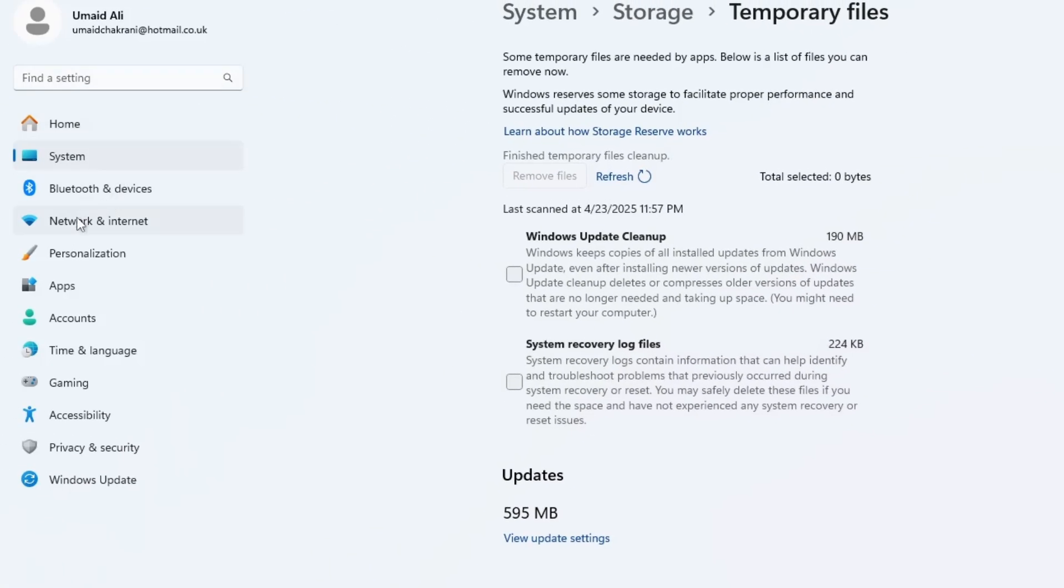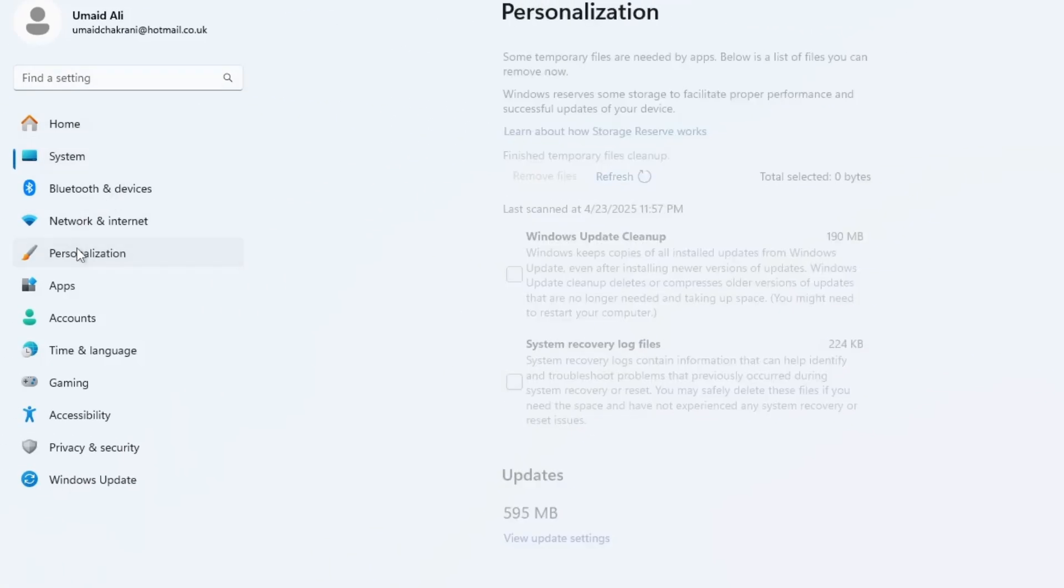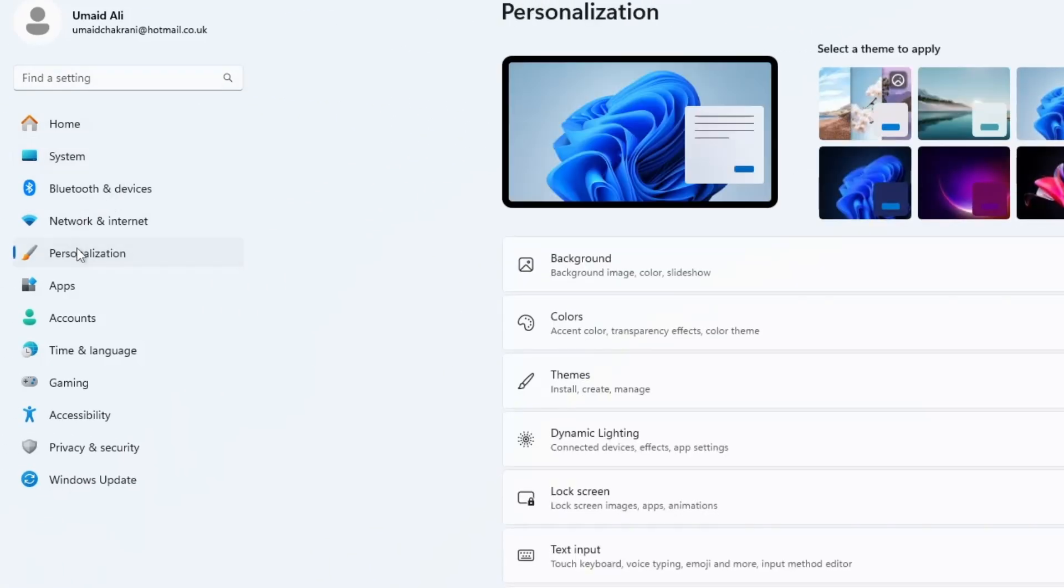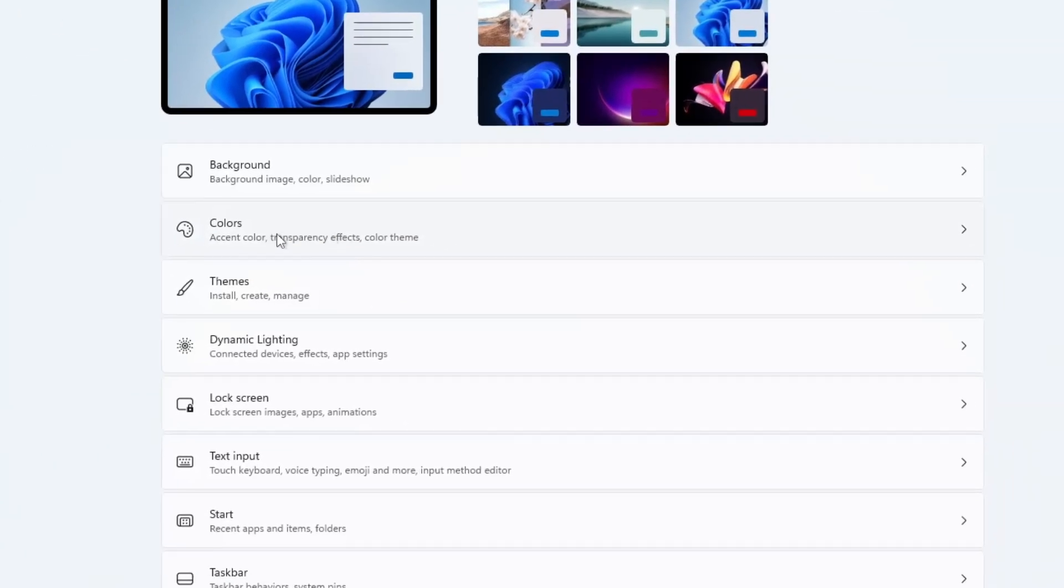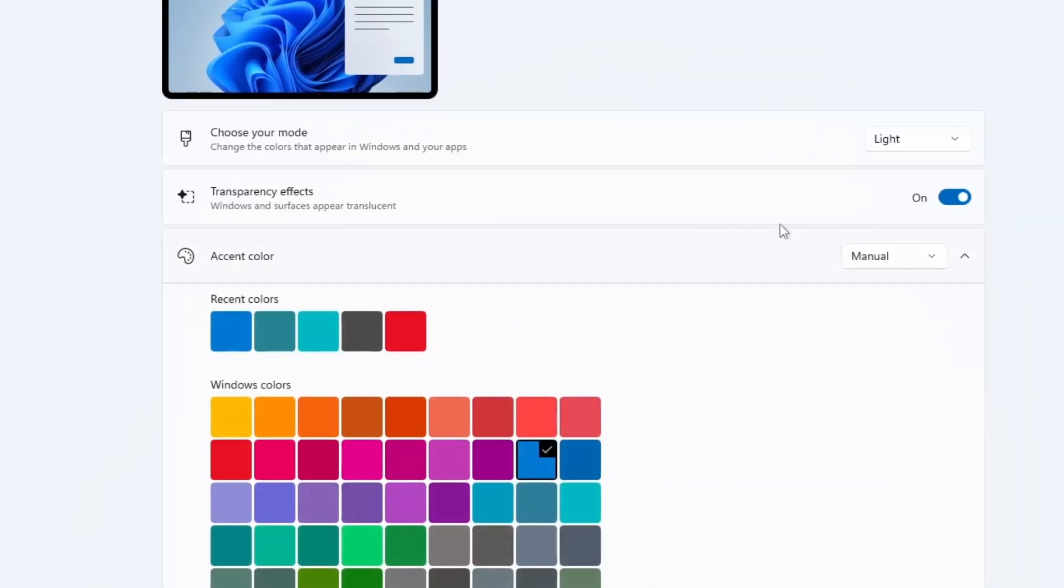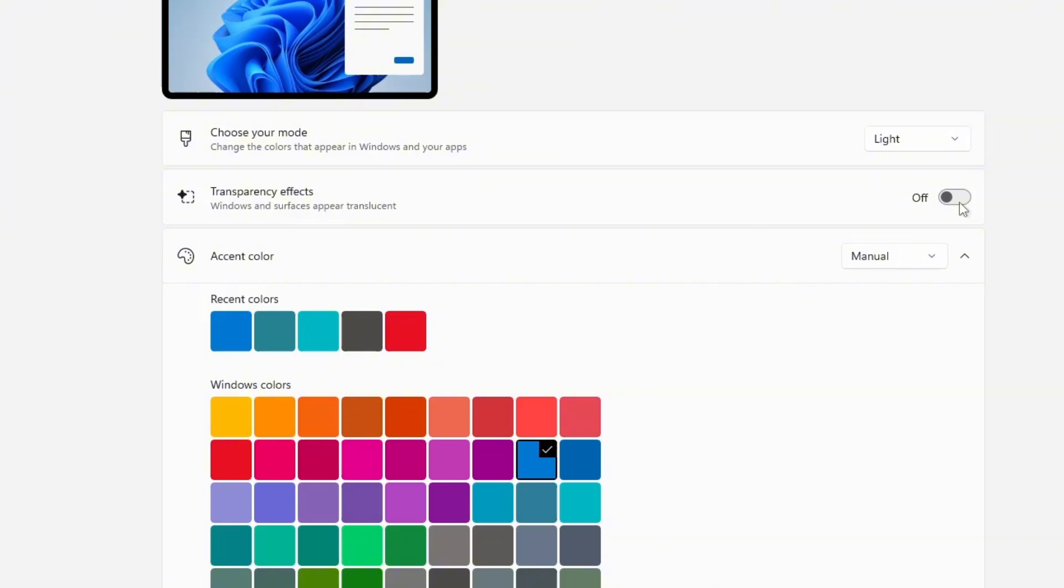Next, in Settings, go to the left-hand menu and click on Personalization. Then, select Colors and you'll see an option for Transparency effects. If you don't need visual effects when minimizing Windows or using apps, it's a good idea to turn off Transparency effects. This can help improve performance by reducing unnecessary graphical load.